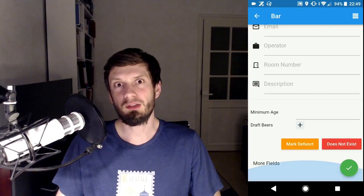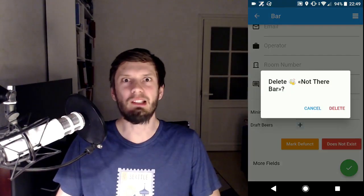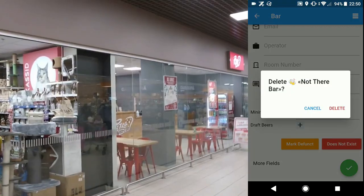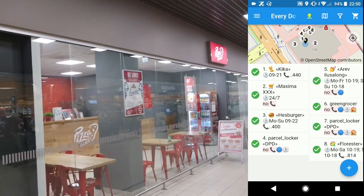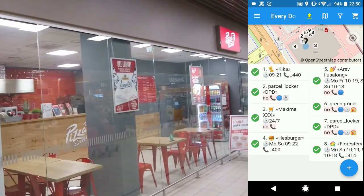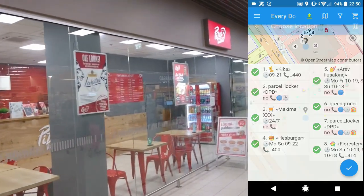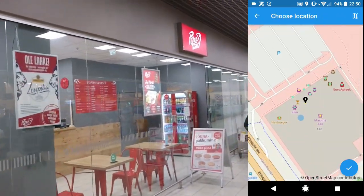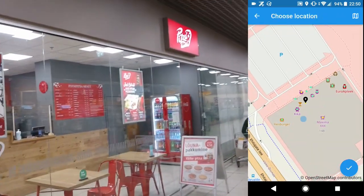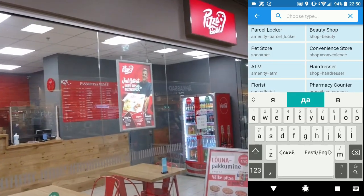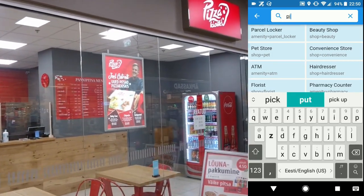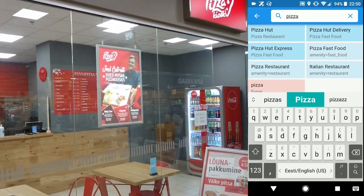If a shop is closed, just delete it. When a place is missing, like this pizza kiosk, tap the plus button. Choose location, then choose type and fill the information.